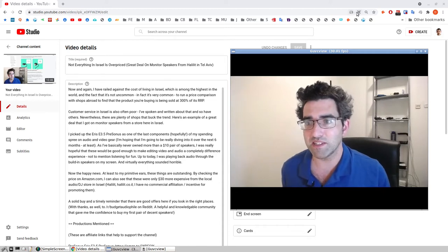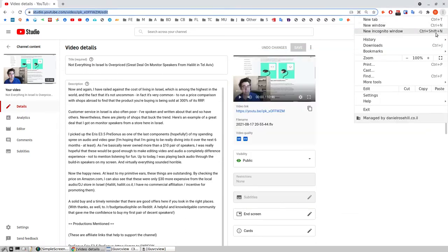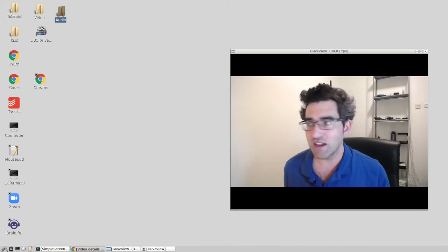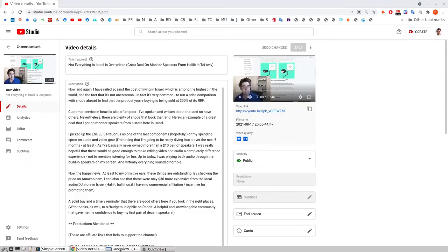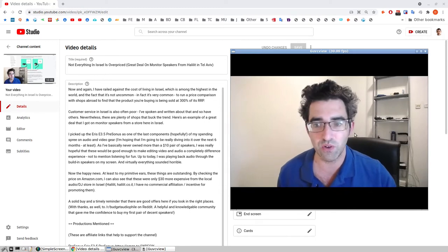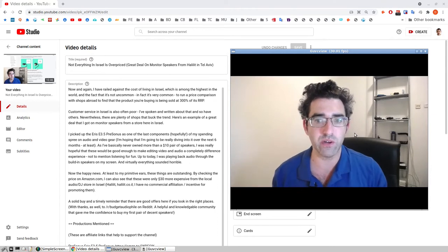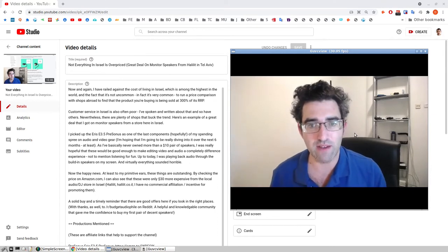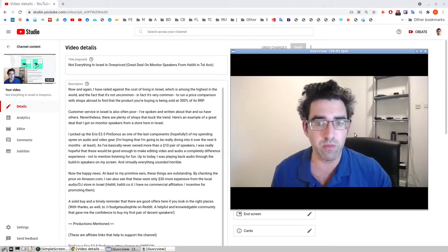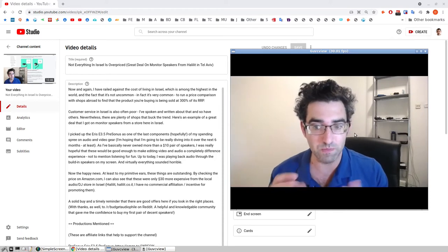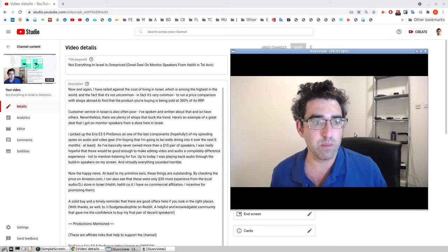Somebody suggested just going full screen, which is a very simple option I hadn't thought of. You can do that and now it's full screen and you can't see the URL. That is fine — it definitely is one way to do it. The disadvantage is that if you want to move between tabs while showing the same window, that would be tricky. You'd have to use keyboard shortcuts in full screen mode. So it's not a perfect solution.